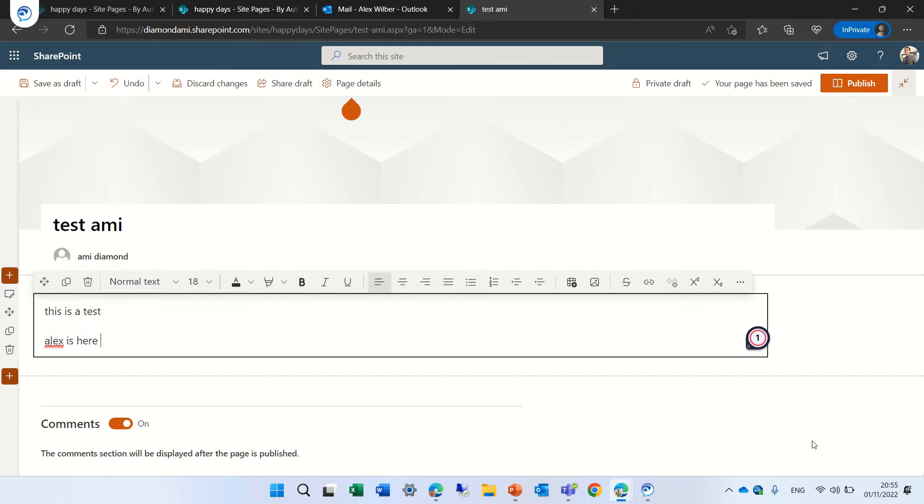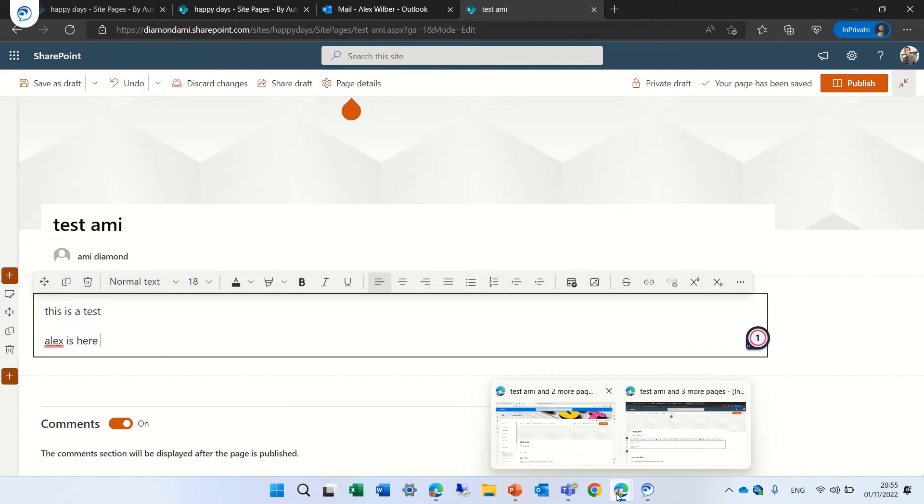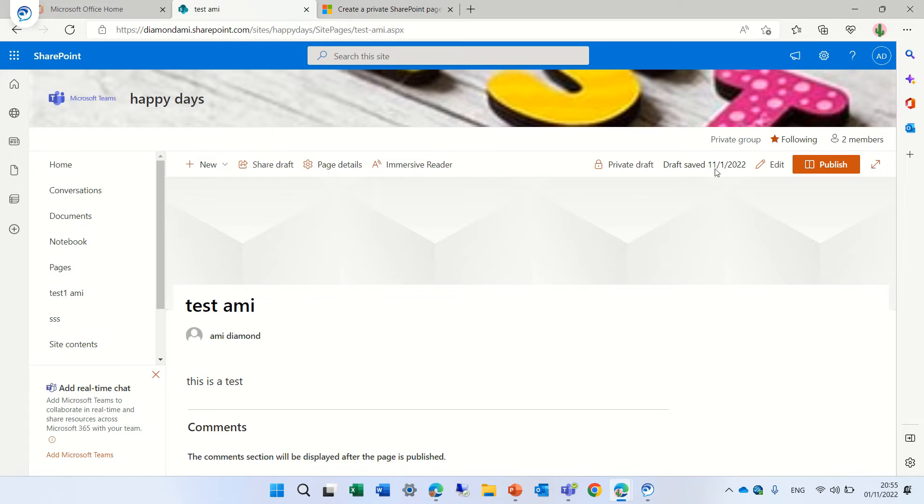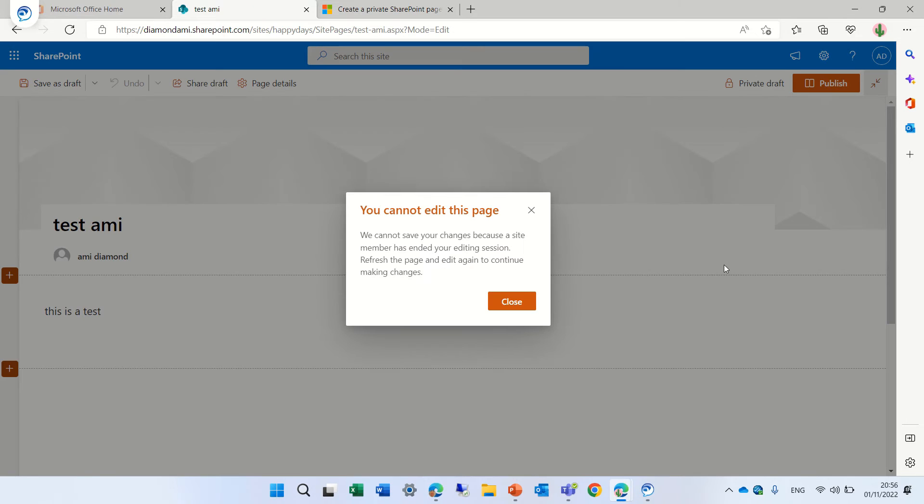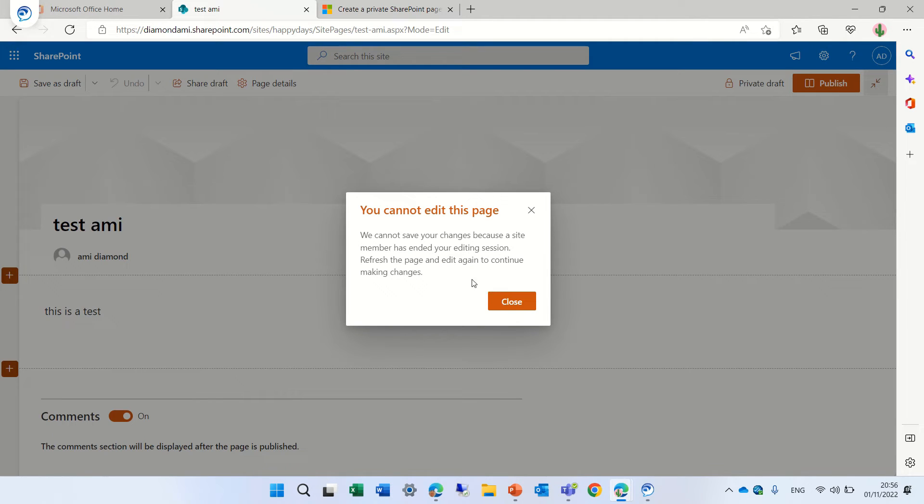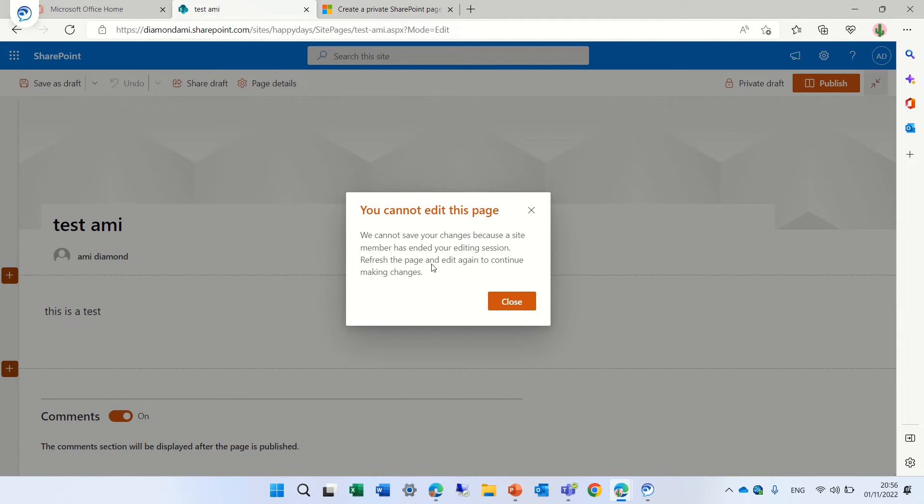So actually let's just go here and go to the other user and let's try editing. We'll get a message that it cannot be edited because another user is using it. So only one person at a time can edit a page. There's no co-authoring.